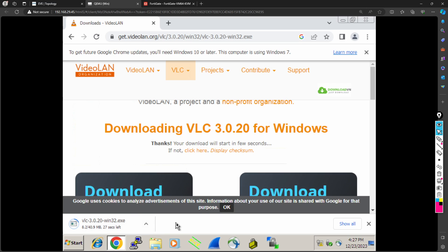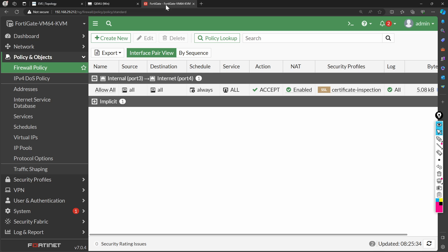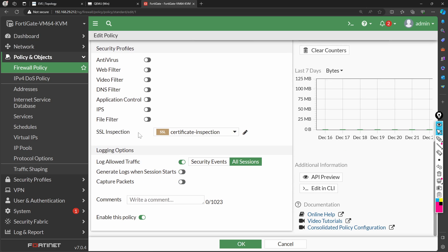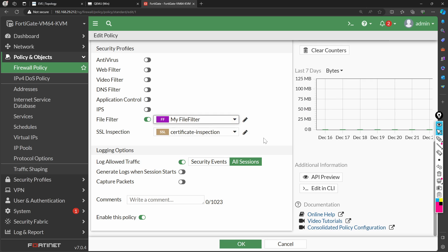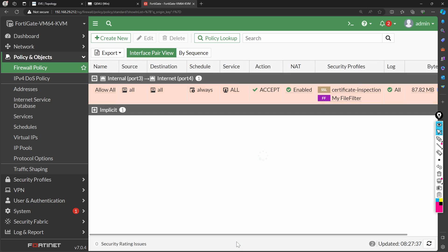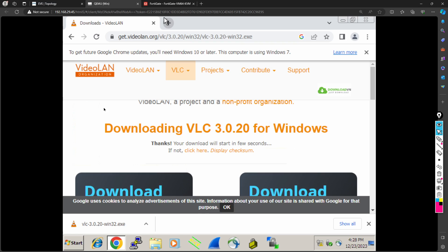The download has started. With good internet speed it should complete in about 15 seconds. So how do we block this? We have the file filter profile ready in the FortiGate firewall. To block EXE files, I edit the firewall policy and under the file filter option I attach the 'my file filter' profile, which has the rule to block EXE files. I click OK — all set.